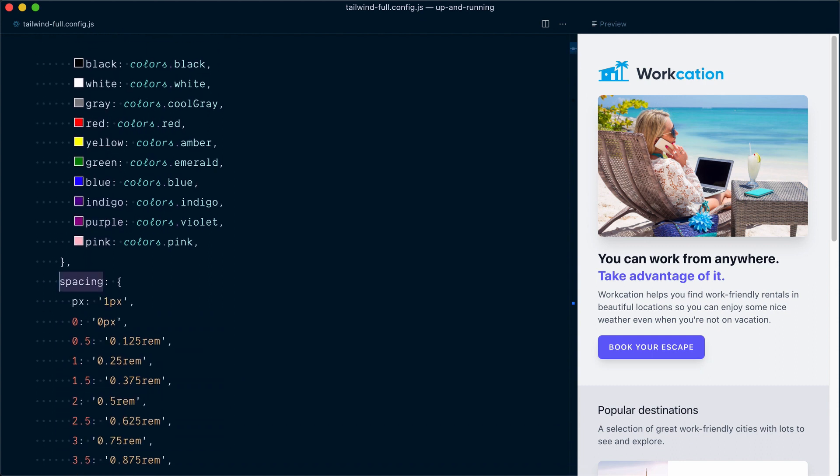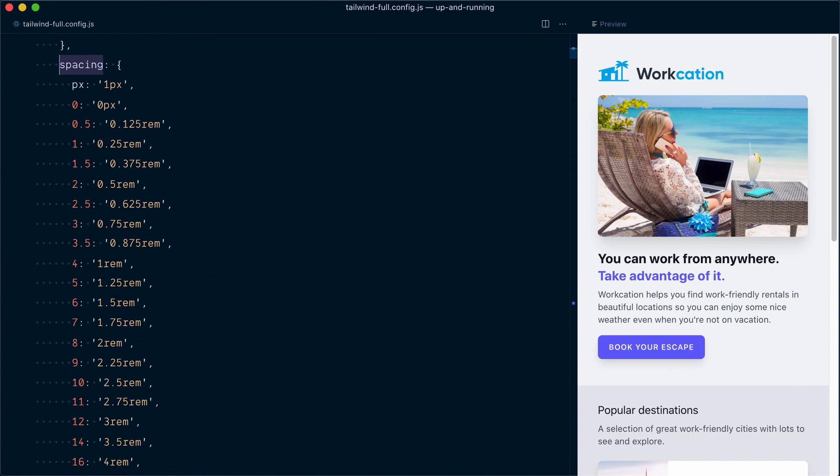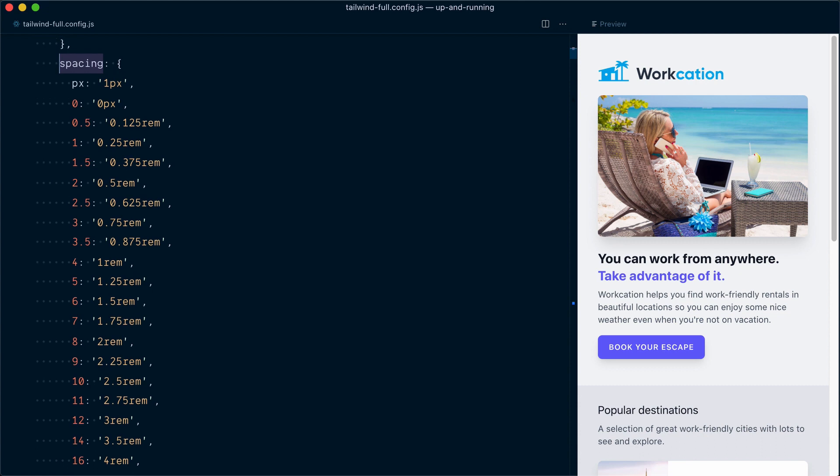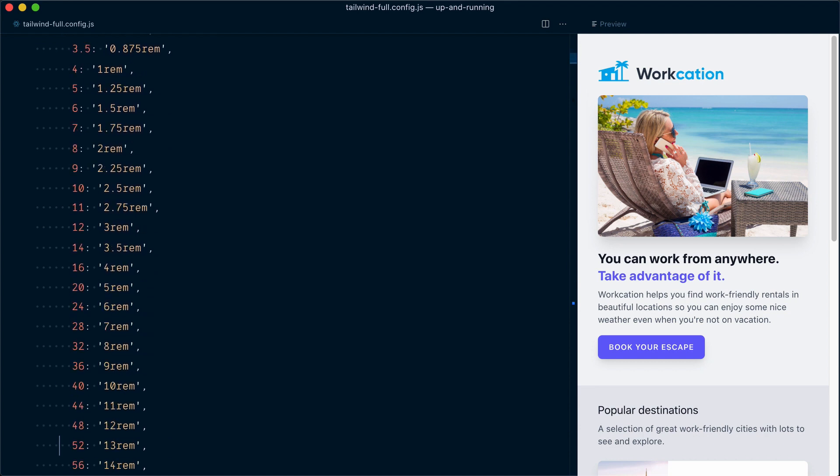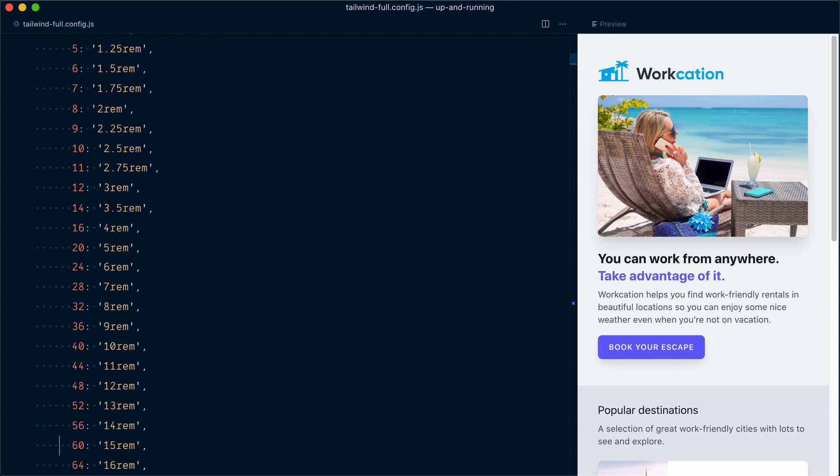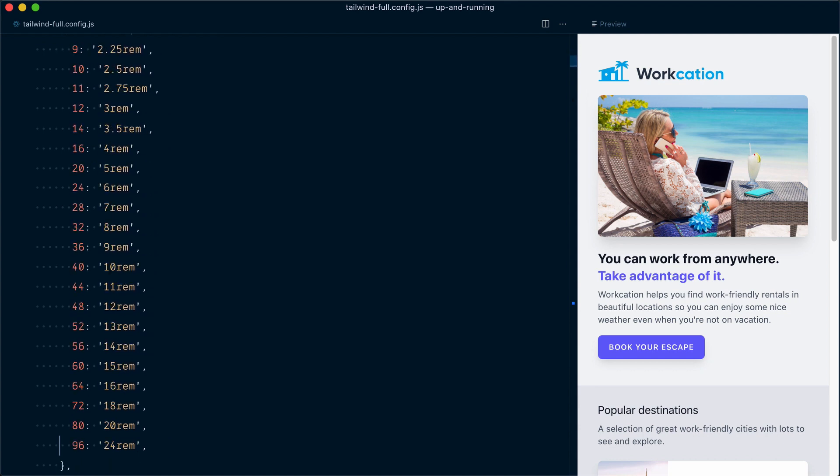Moving on, we next have our spacing object, that is used for many things like margin, padding, width, height, translate, top, right, bottom, left properties, etc. We've seen that it starts with small, fine-grained, incremental steps at the beginning, and at some point starts making bigger jumps, eventually stopping on the 96 value.